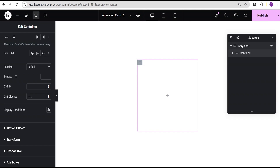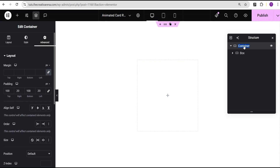For the CSS class I'll give it a value of 'box'. I'll rename this container to 'box' for reference purposes, and then call the outer one 'parent container'.